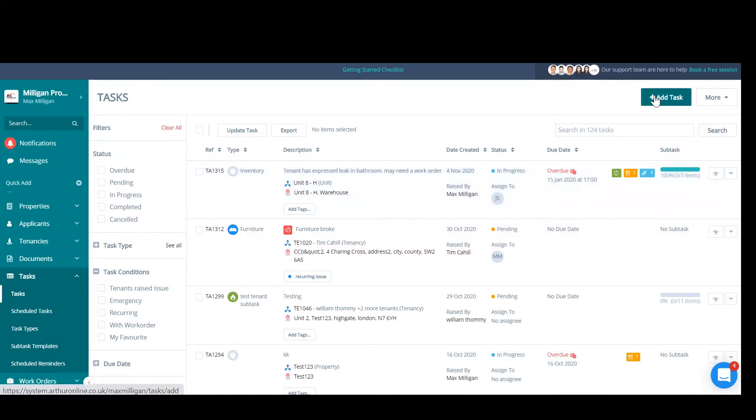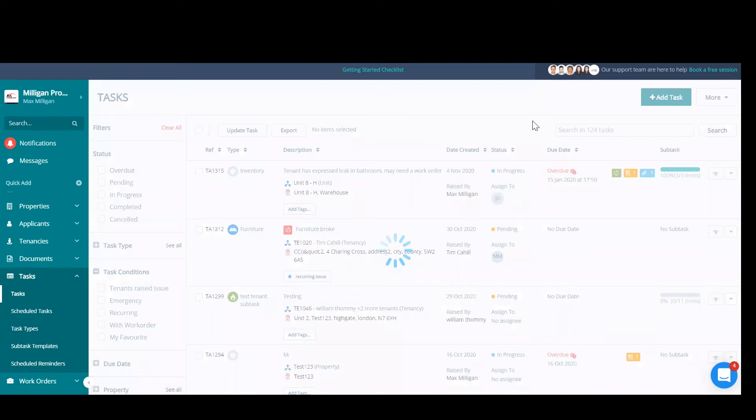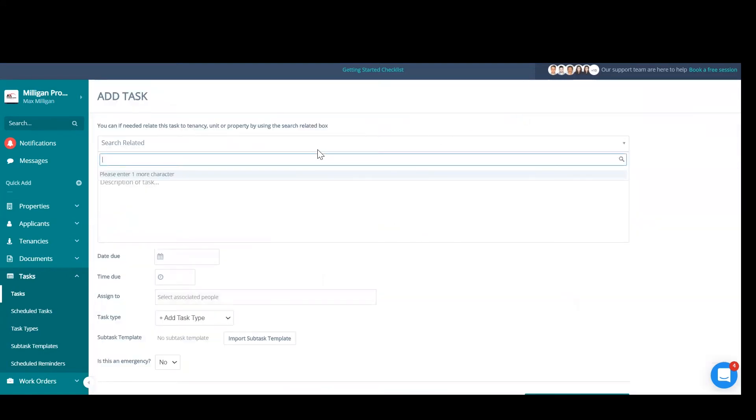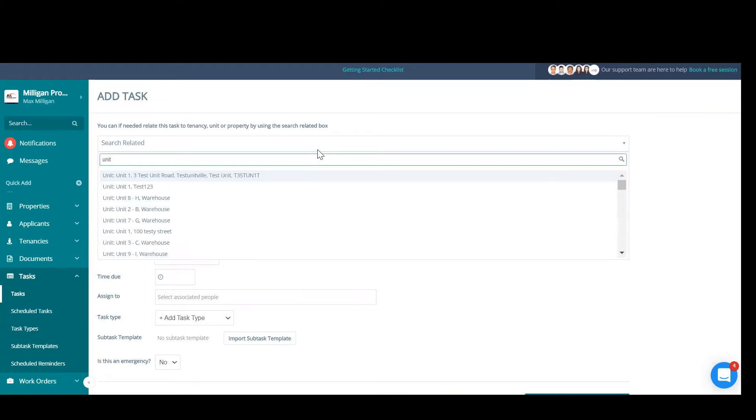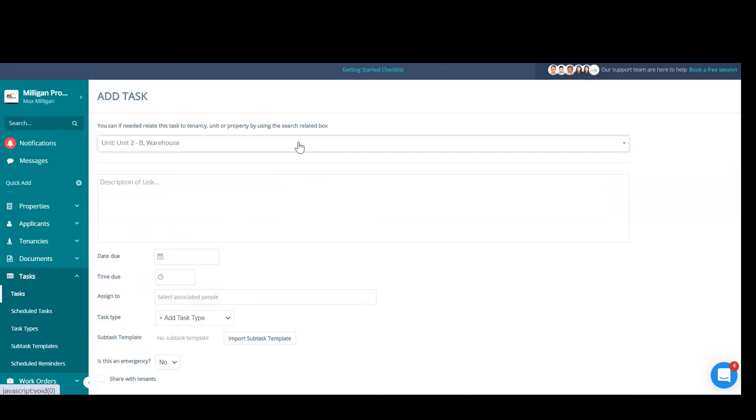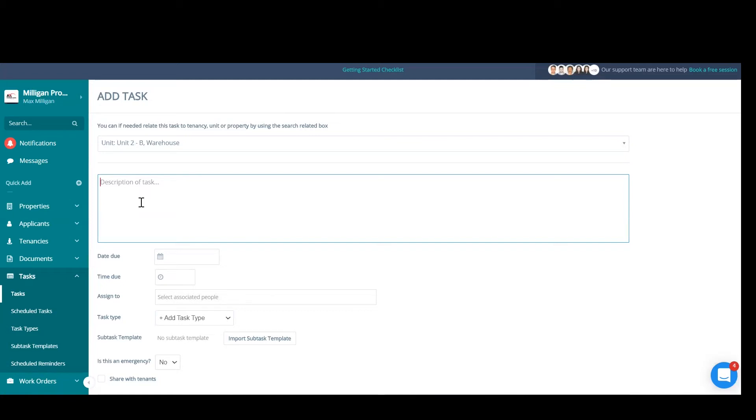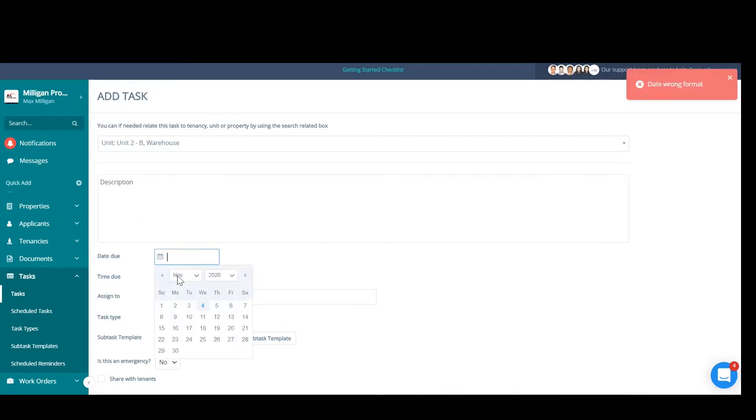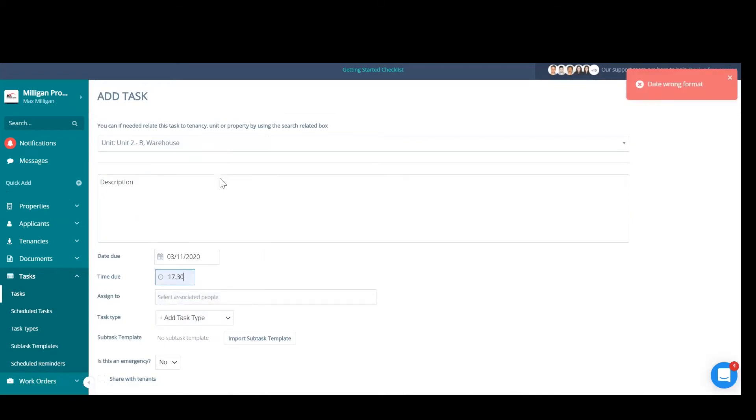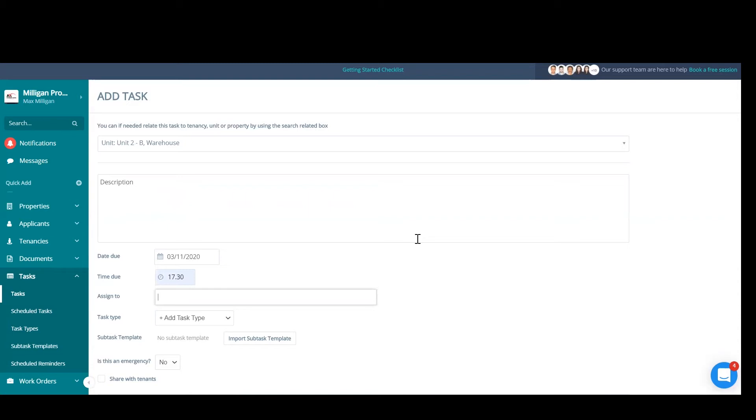So now let's look at adding a task. Adding a task in the top right. First, we'll need to select our unit, tenancy, or property since we're creating this directly from the task index page. We'll need to select the relation. So type in there a few letters that will help you find your property, unit, or tenancy, select it, and add a description and a time.